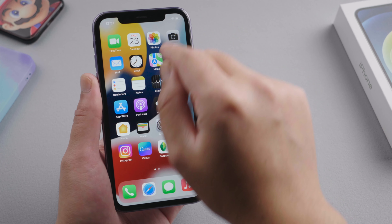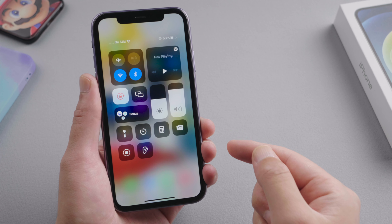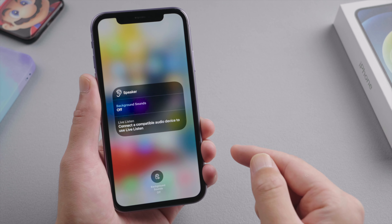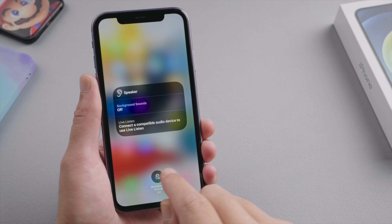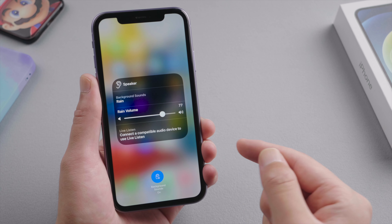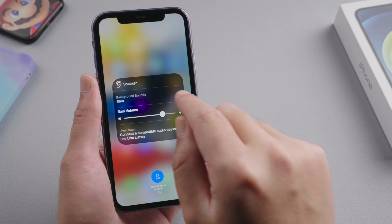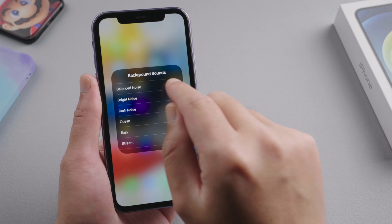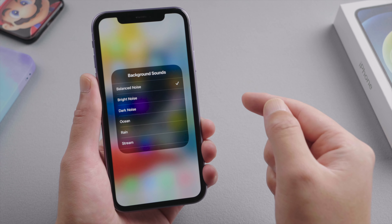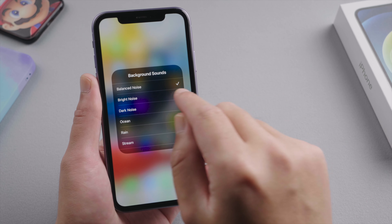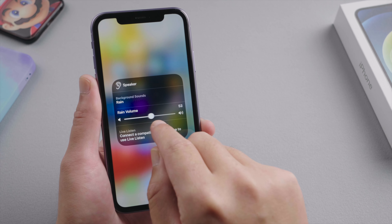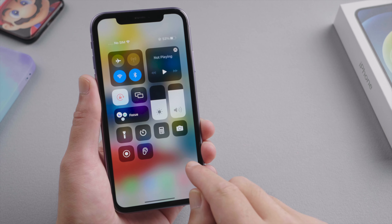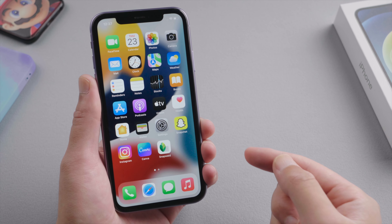What's up guys, welcome back to the Tenorshare channel. What I just showed you here is a new feature that comes with iOS 15, which lets you play background sounds like this while you are doing something else. So let's go ahead and see how to enable it.